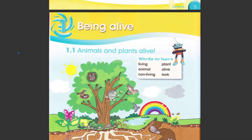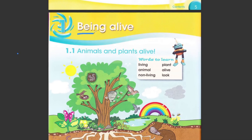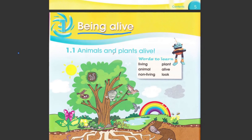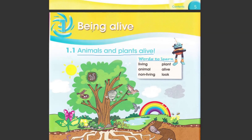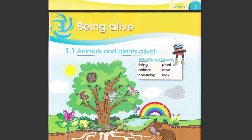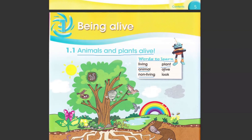Our first unit is 'Being Alive'. Let's get started with it — Unit 1.1: Animals and Plants Alive. This is our first heading and first unit. Here are the words to learn for this unit. Repeat after me: living, animal, non-living, plant, alive.